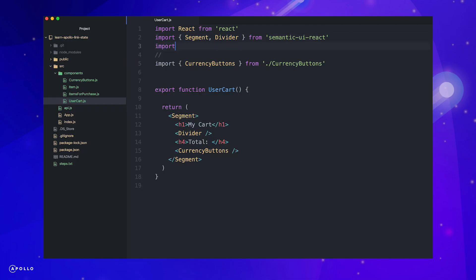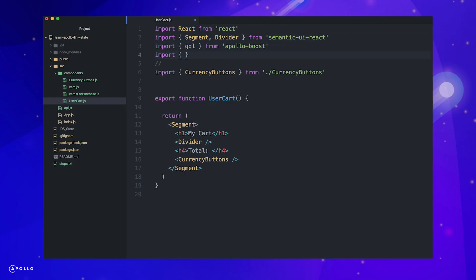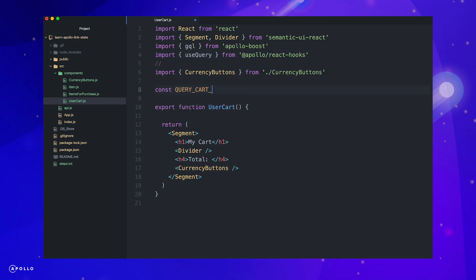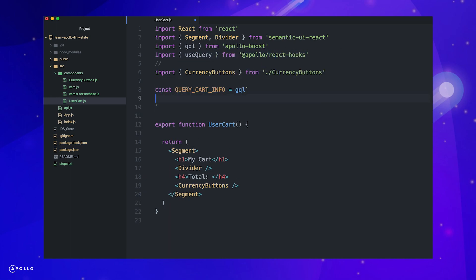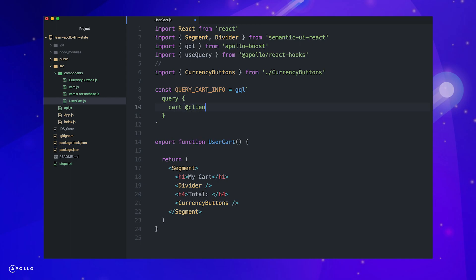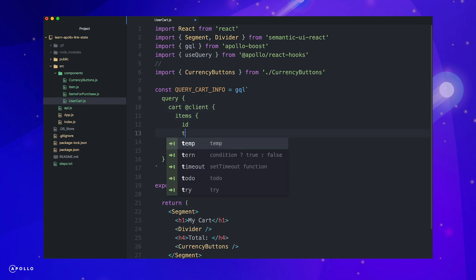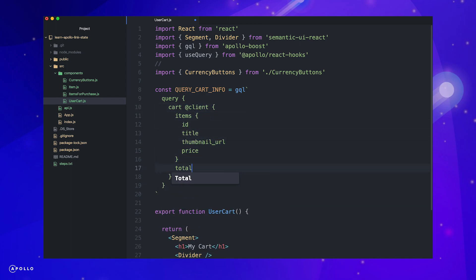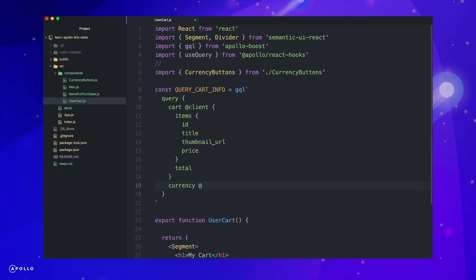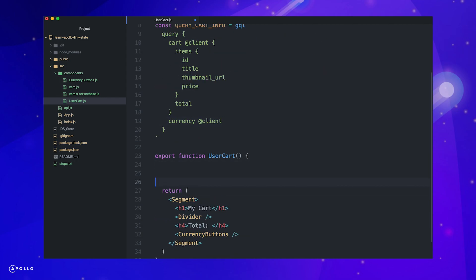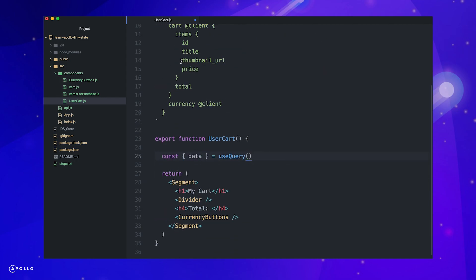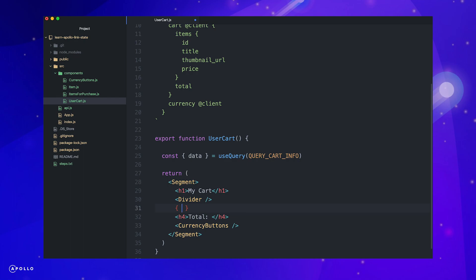Let's query our cart information, again importing GQL and use query. This time we will query the cart items and their information, as well as a total and currency we selected. Since the currency is not a child field of our cart object, we will need to add another client directive, otherwise Apollo would try and resolve the currency from the server. Now we can go ahead and make use of our use query hook to relay the return data to our cart component.